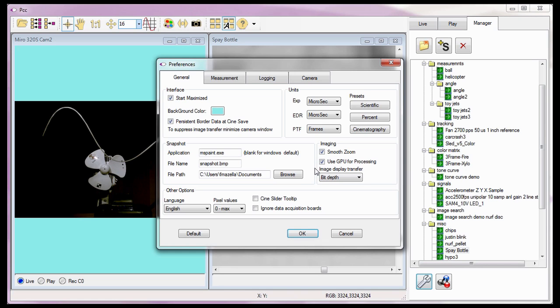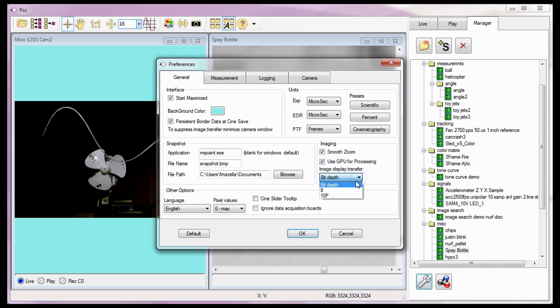The last of the imaging preferences is the Image Display Transfer option. This field is used to specify the bit depth of the images being transmitted from the camera. It only affects the images being displayed, not the images being saved from the camera. The bit depth option preserves the behavior from previous versions of PCC. Both the 8 and 10p options reduce the data transferred and increase the transfer speed simultaneously.